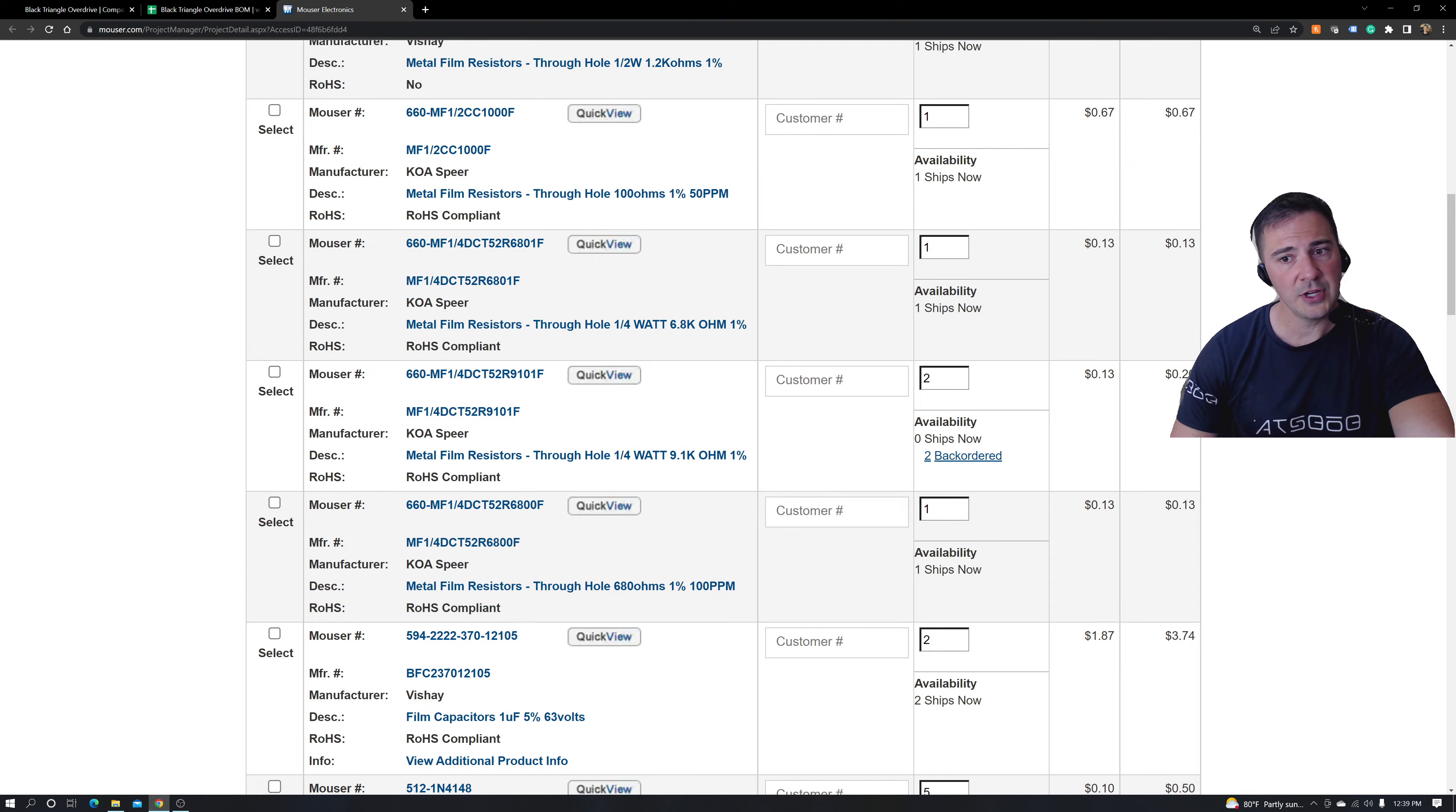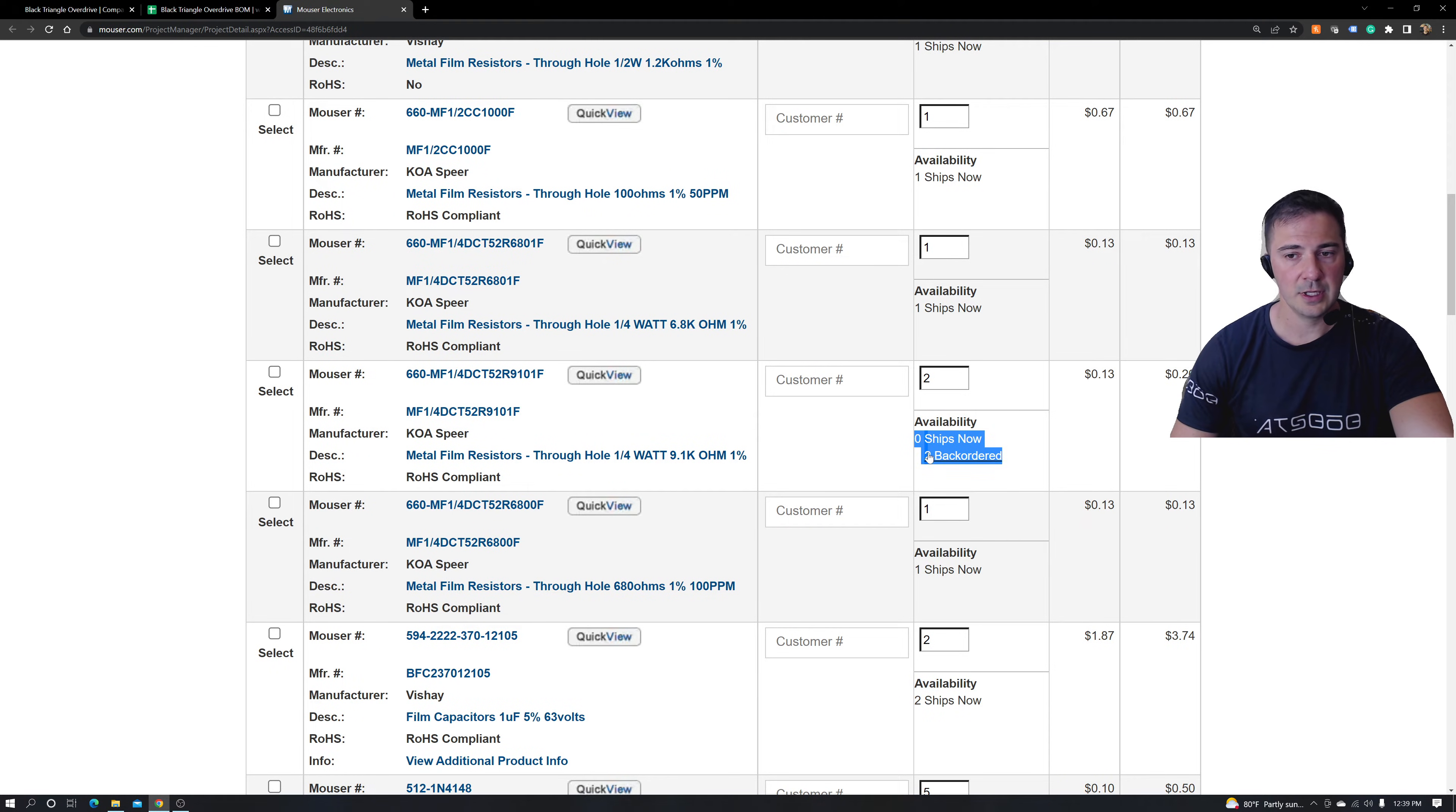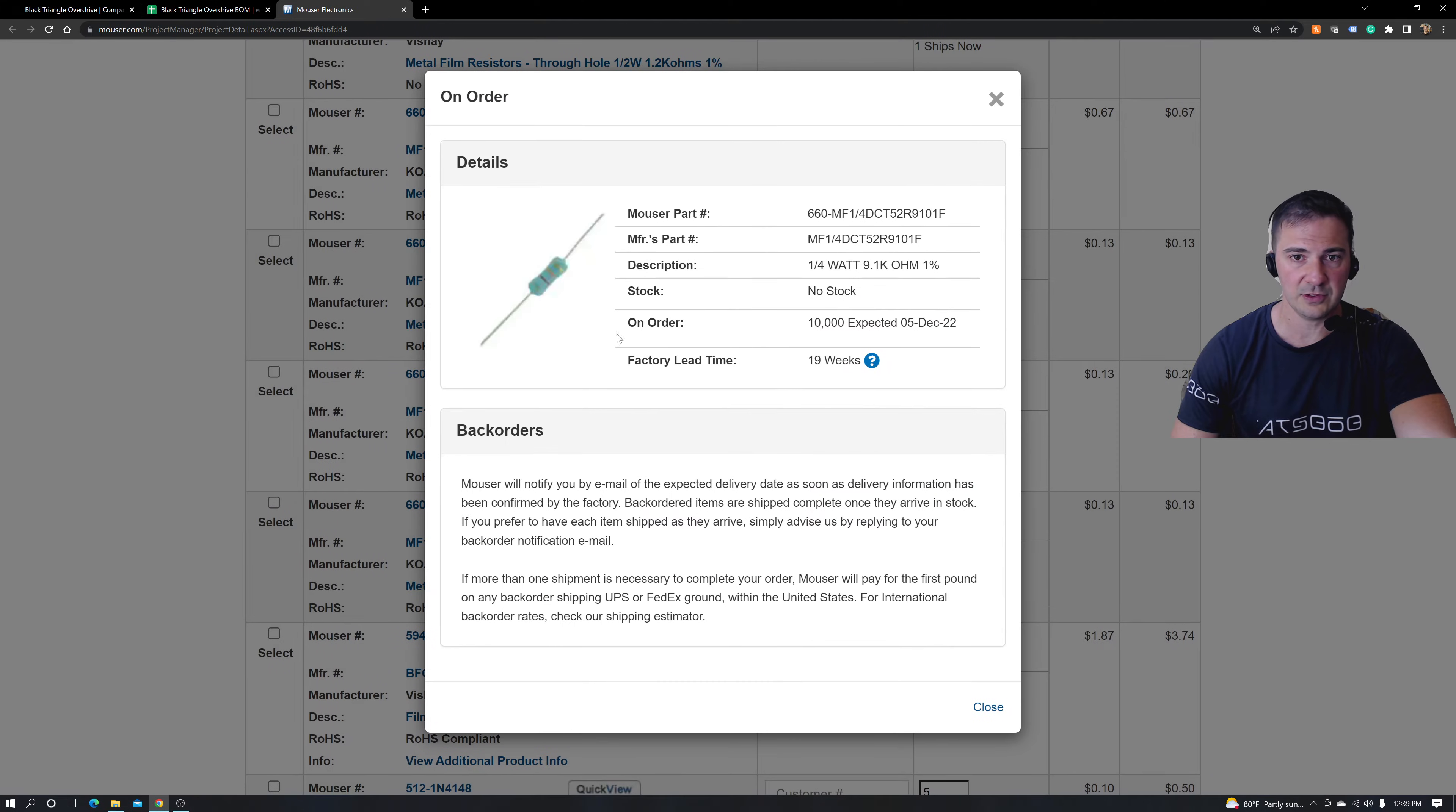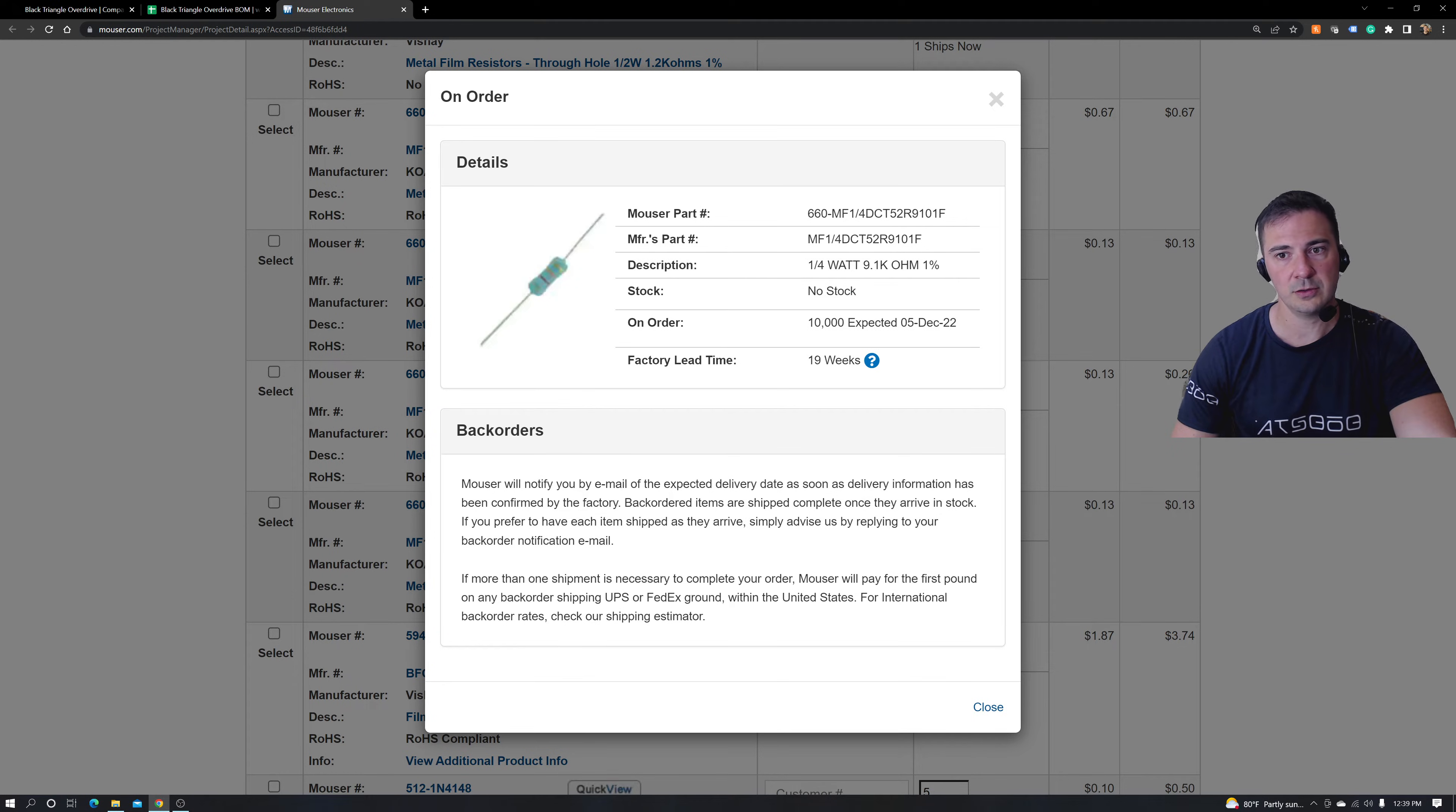Remember when I said you just order project times one and away you go. But the problem is sometimes you get things in here that are backordered and that sucks because sometimes it will take a long time. Let's see what this tells you. No stock.